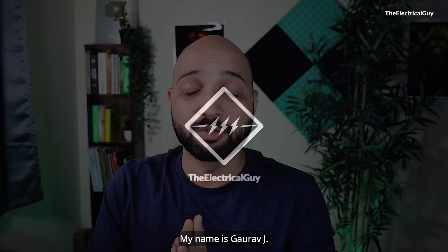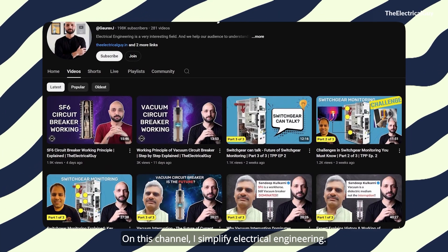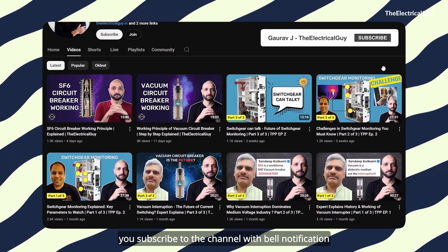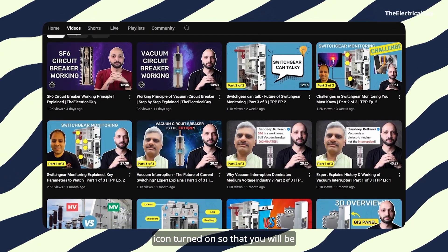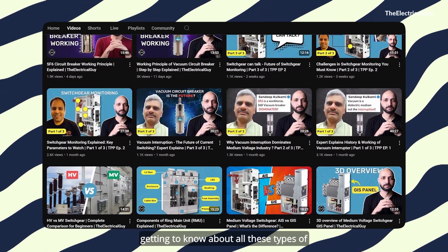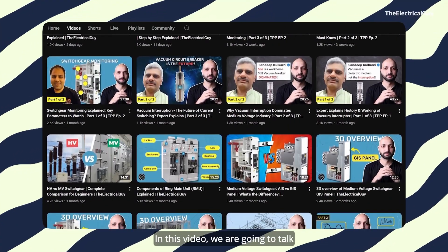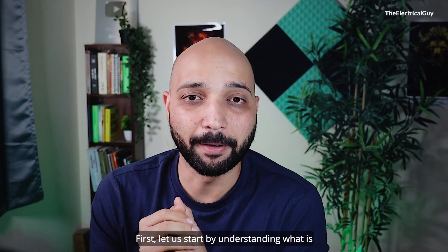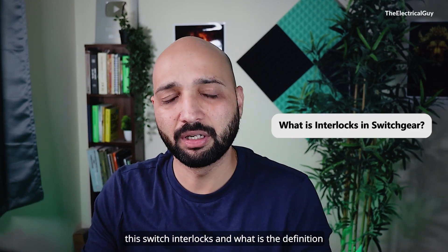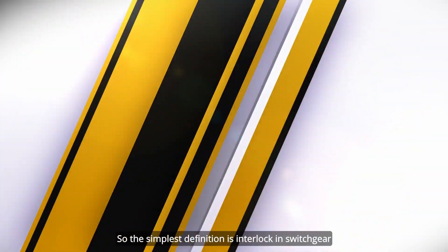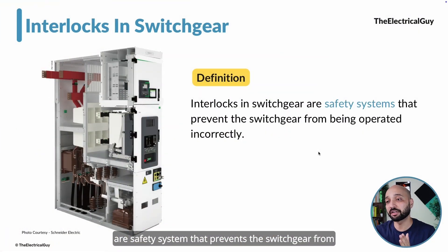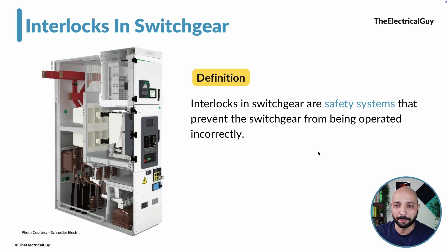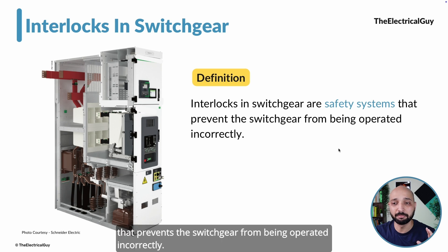Hello there, welcome to the channel. My name is Gaurav J. On this channel, I simplify electrical engineering. If you are new here, make sure you subscribe with the bell notification icon turned on. In this video, we are going to talk about the interlocks that we provide in the switchgear. The simplest definition is: interlocks in switchgear are safety systems that prevent the switchgear from being operated incorrectly.